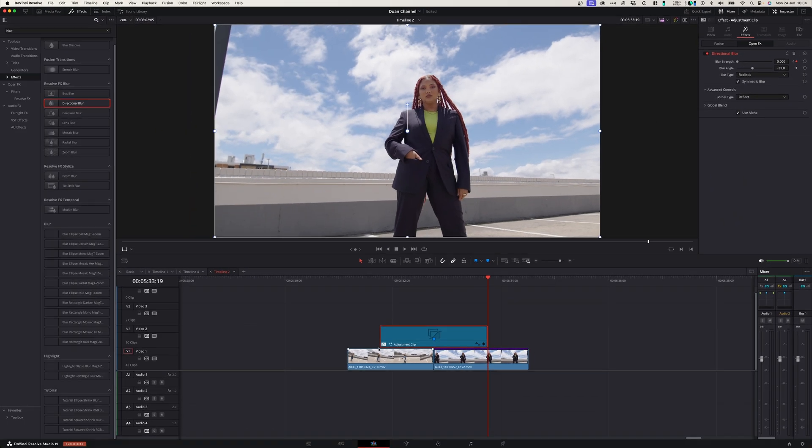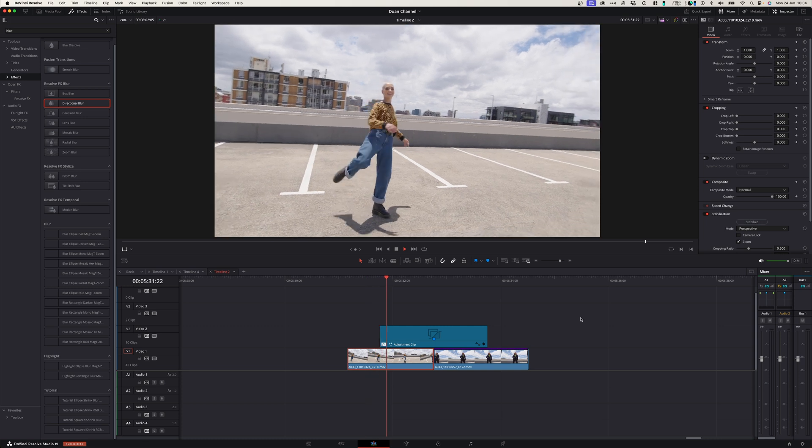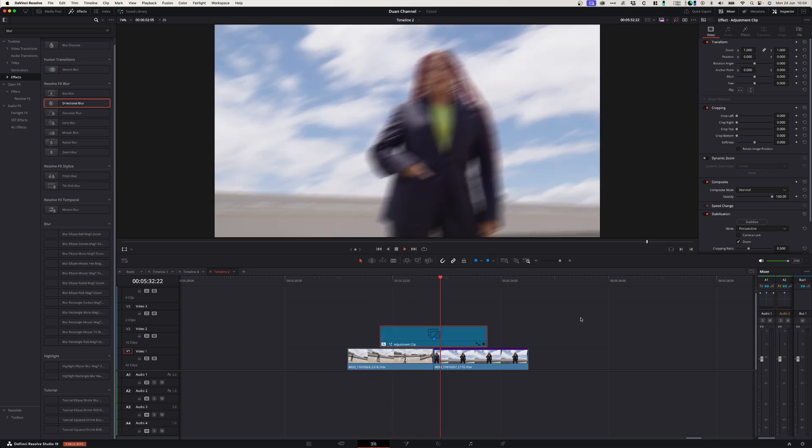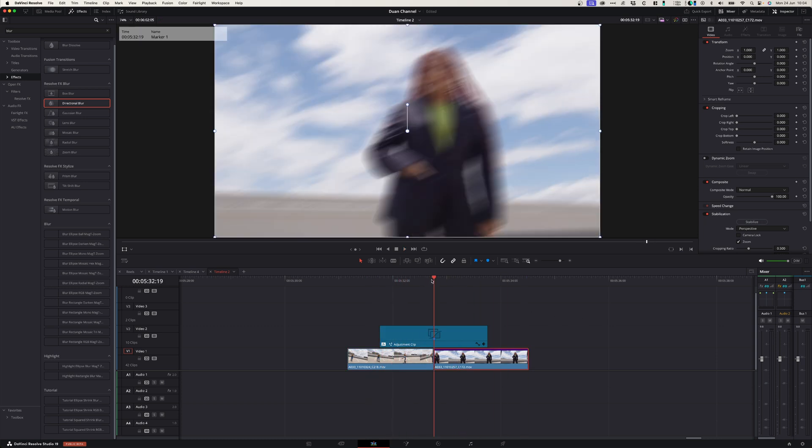So it will go from nothing to a lot of blur and then back to nothing. So let's see what that looks like now. Really cool. And now we can add something else to just put the cherry on the cake.